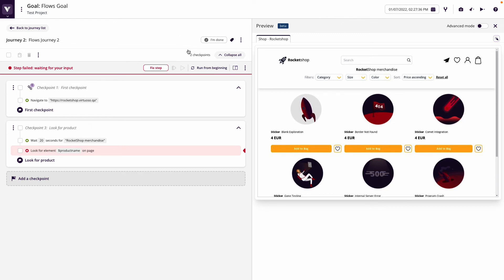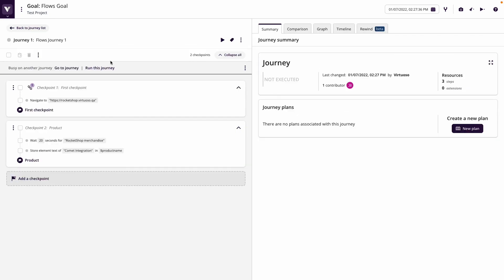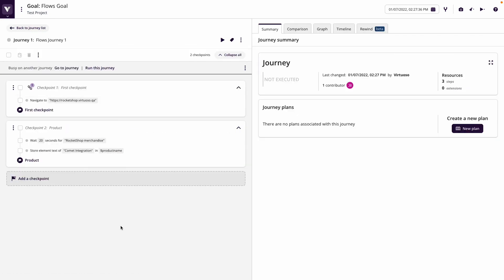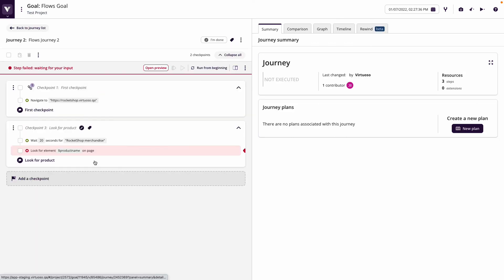I'm going to publish this and go back to my first journey. I can see the product name is defined here. So what I want to do is be able to run this test, capture the product name, and then run the second journey and persist that product name into my second journey.